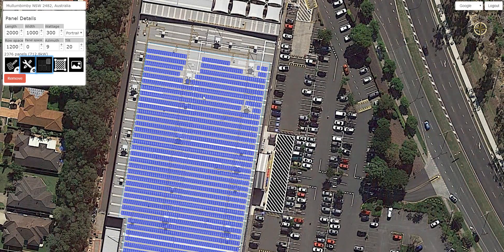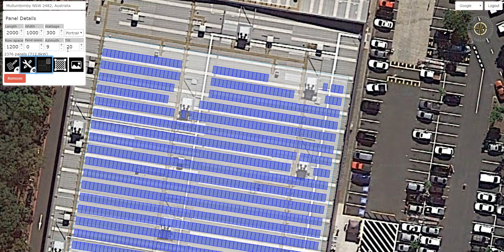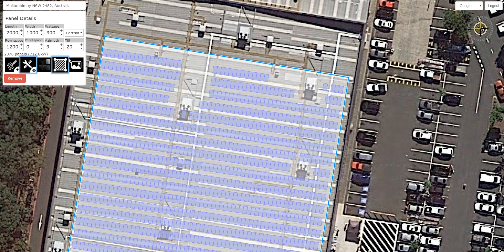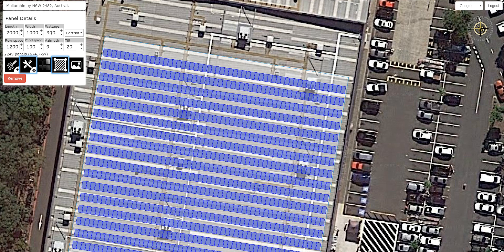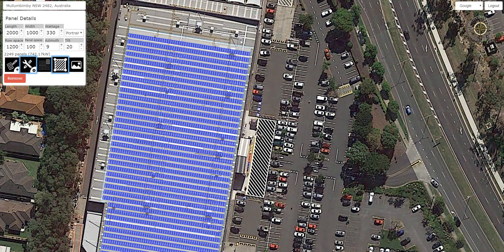We can also provide panel spacing between each panel — maybe 100 millimeters — and that'll just expand all the panel spacing. You can see that's 2,249 panels, 600 kilowatts based on a 300-watt panel. If we change this to 330 watts, it'll update our kilowatts. And that's basically it.